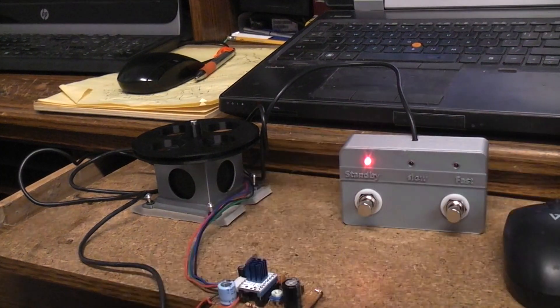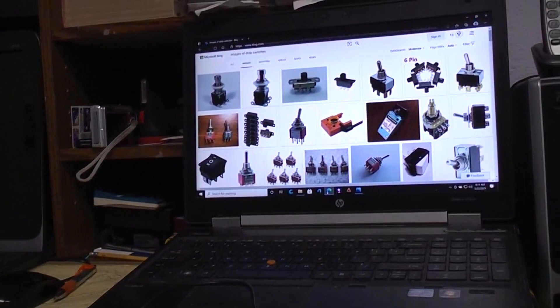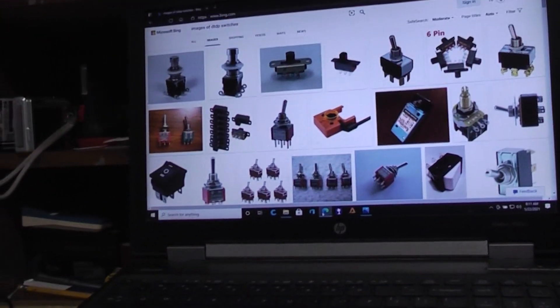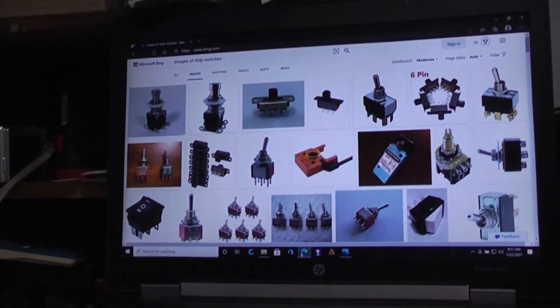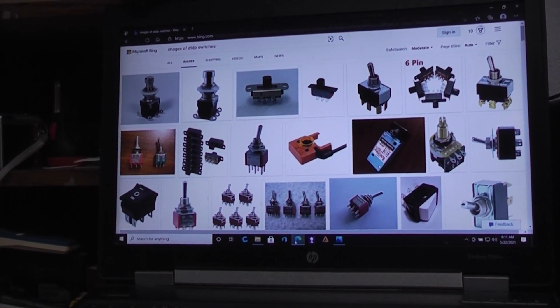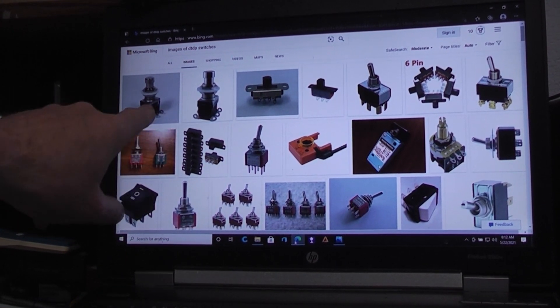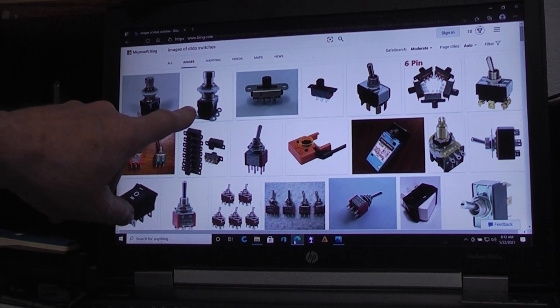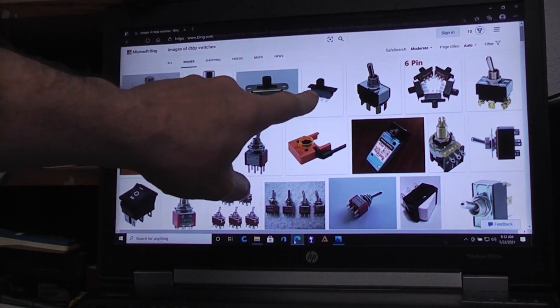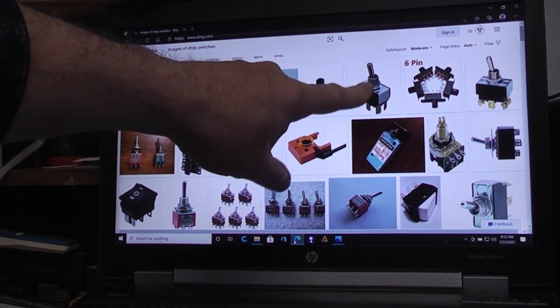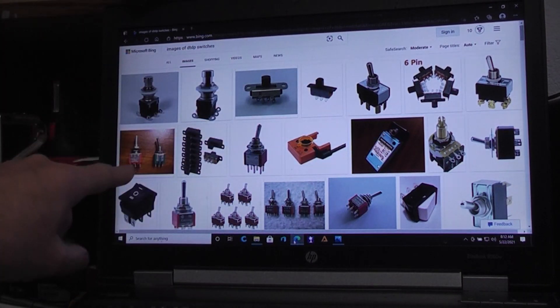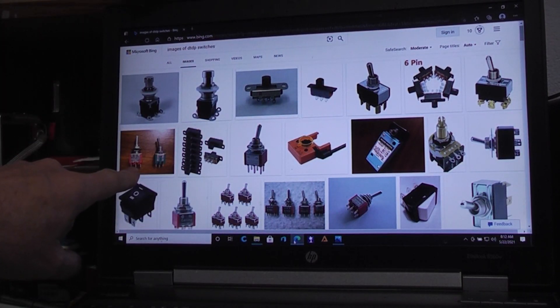And just an example of other switches—I just googled double pole double throw switches, and you see here's basically the foot switch that I'm using in this project, but there are also slide switches, toggle switches, all kinds of them.